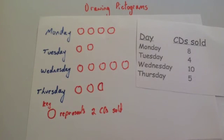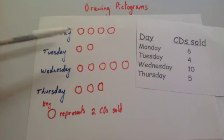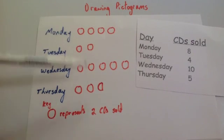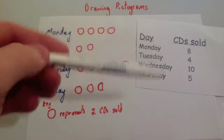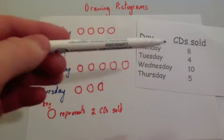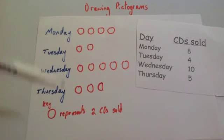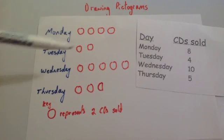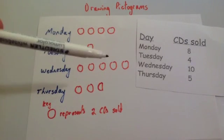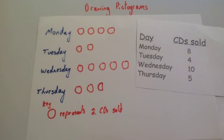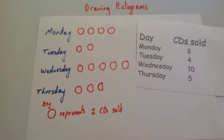But that's it. So we've drawn a pictogram. We have each of the categories, the symbols that represent the number of CDs sold, and we've got our key. The symbols are drawn all the same size, they're nicely spread out. And that's it. So that's our pictogram, and it's just a very nice way of representing data.